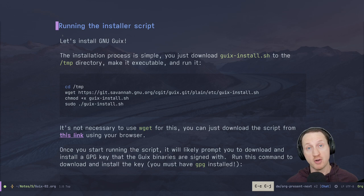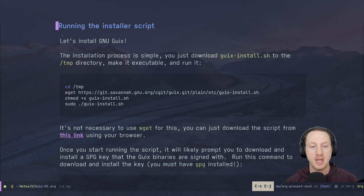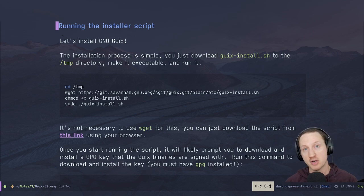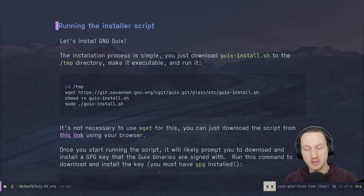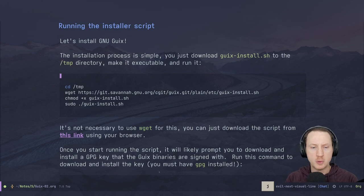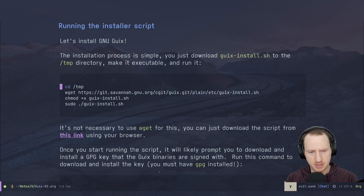Let's get started installing the GNU Guix package manager. We're going to use an Ubuntu 20.04 VM to show this process from start to finish, following the instructions in the GNU Guix manual — the binary installation section, which I have a link to in the show notes. I'm going to copy this wget command and jump over to the virtual machine.